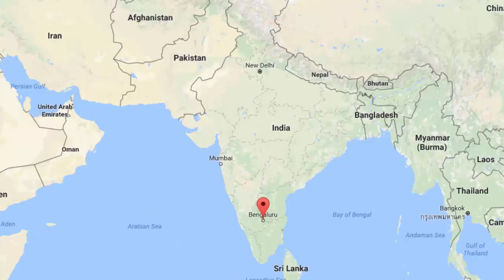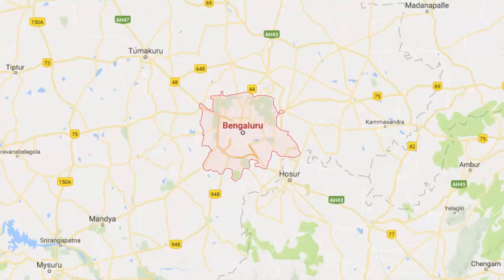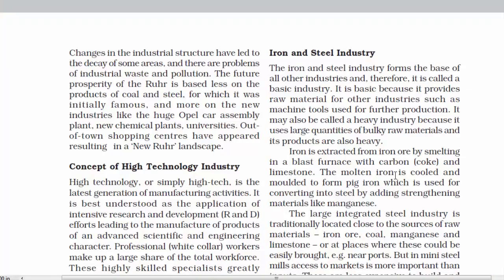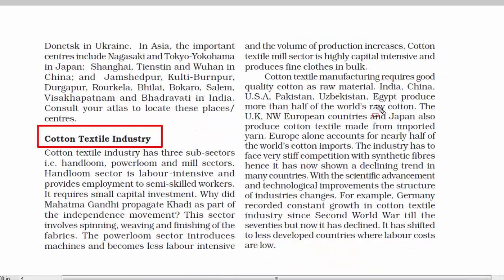Some examples of technopolis are the Silicon Valley near San Francisco and the Silicon Forest near Seattle. In India, Bengaluru is known as the hub of information technology. The last topic is iron and steel industry and cotton textile industry, which will be covered in a separate short video because they need proper attention with the help of map work and other necessary details.